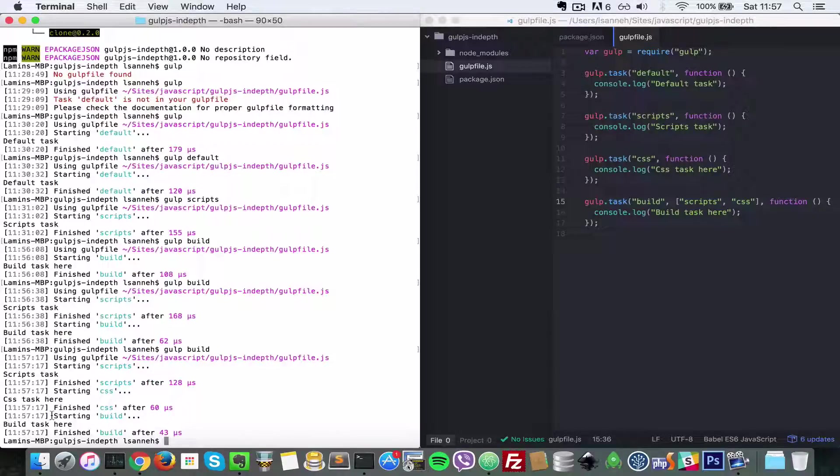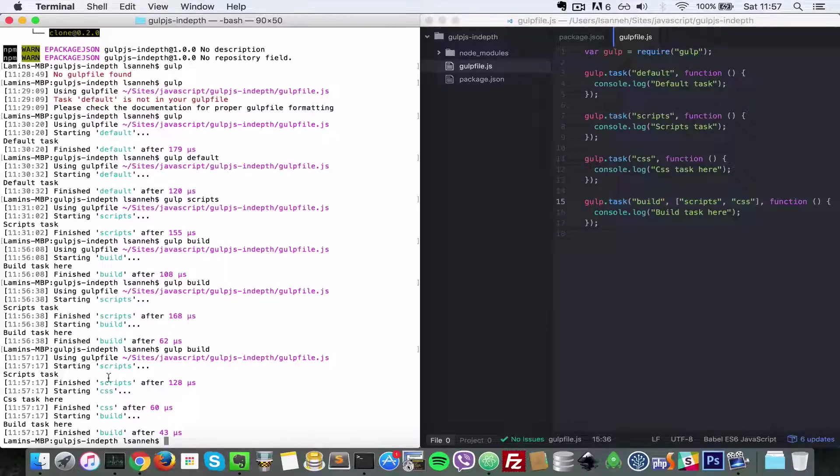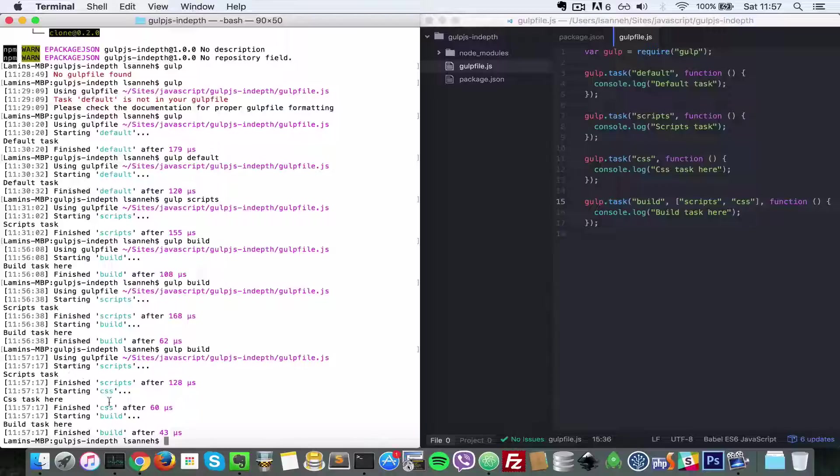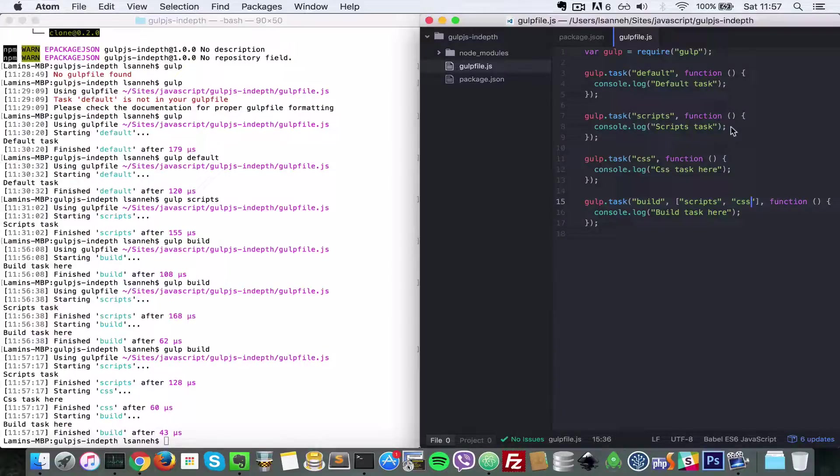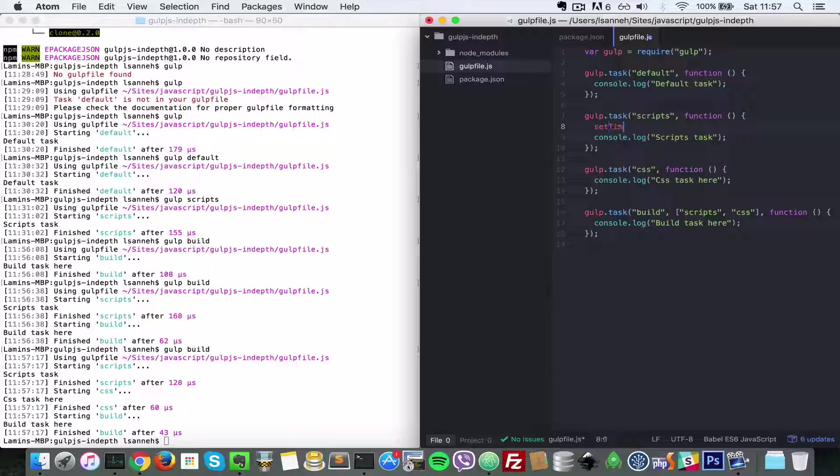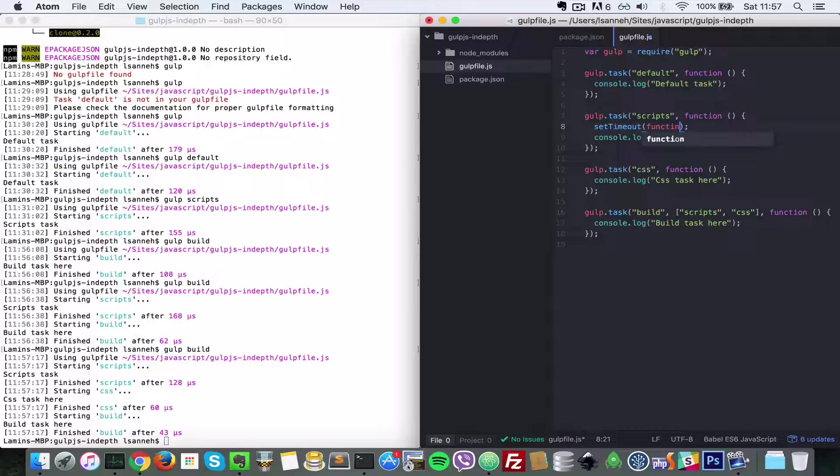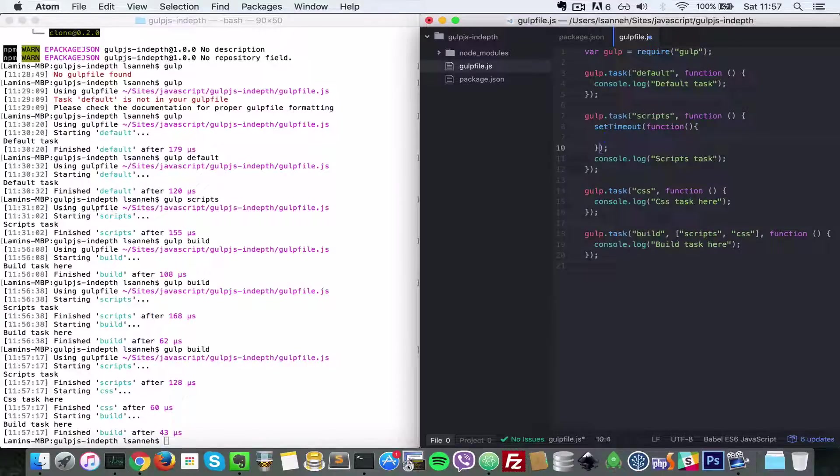All right, that is all well and good, but did you notice that scripts run and then css run? But if scripts took a bit longer, let's say set timeout, and then we say function, and then set this function runs three seconds, and then that's when the console.log is going to happen.